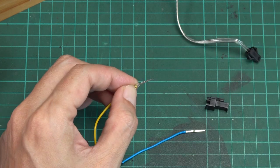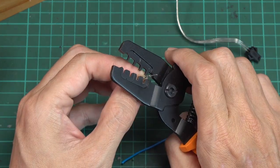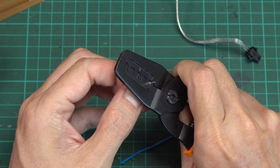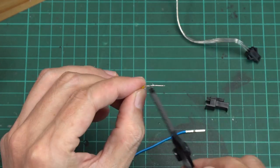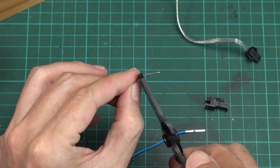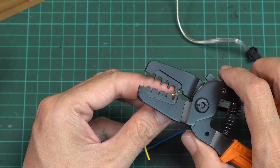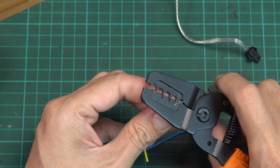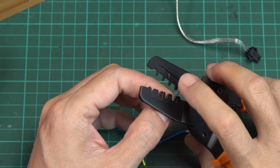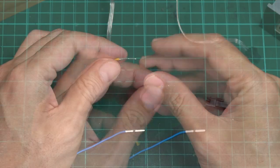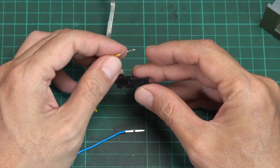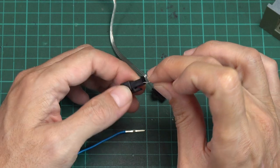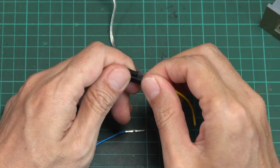Next, crimp the male connector to the wires for the buck converter output. Then insert them into the housing and make sure that the wires are connected to the right pole.